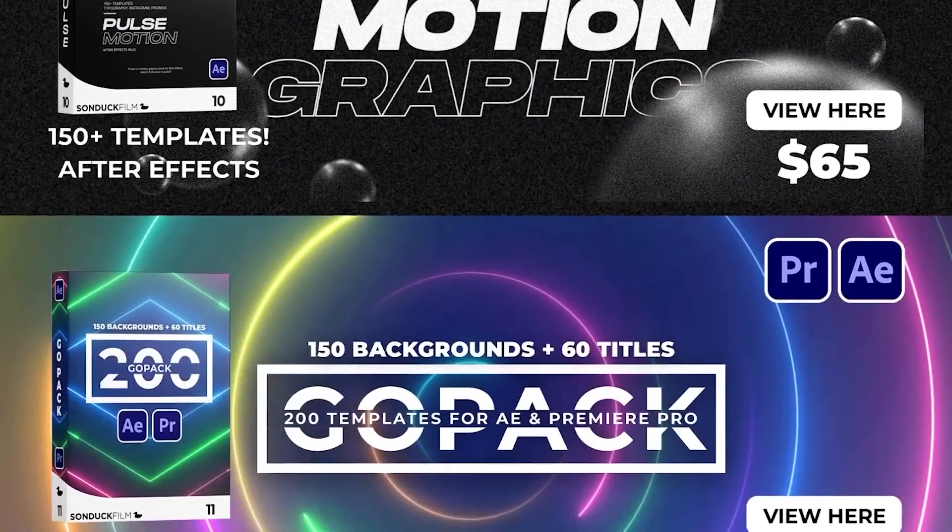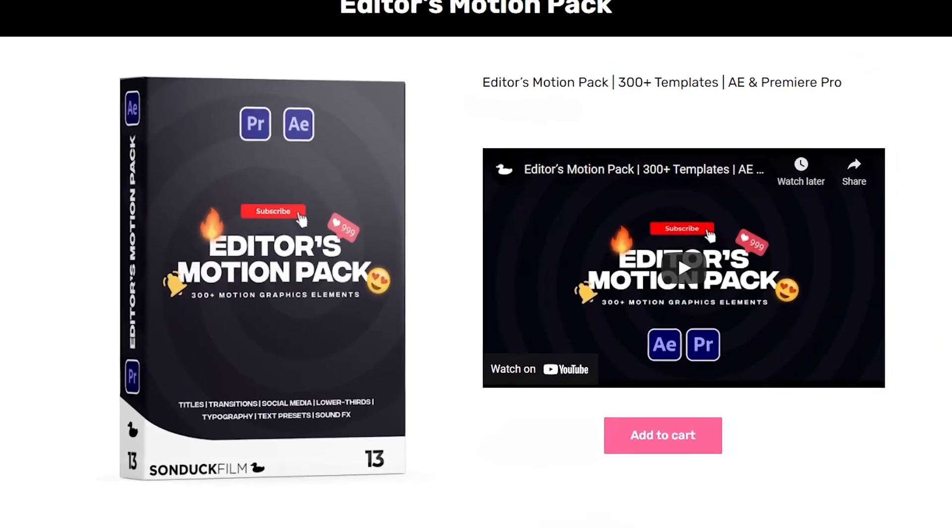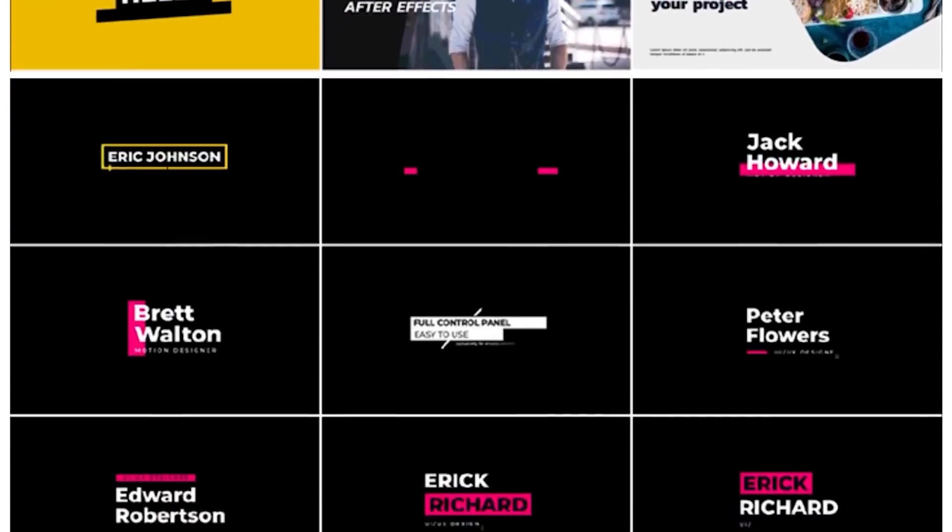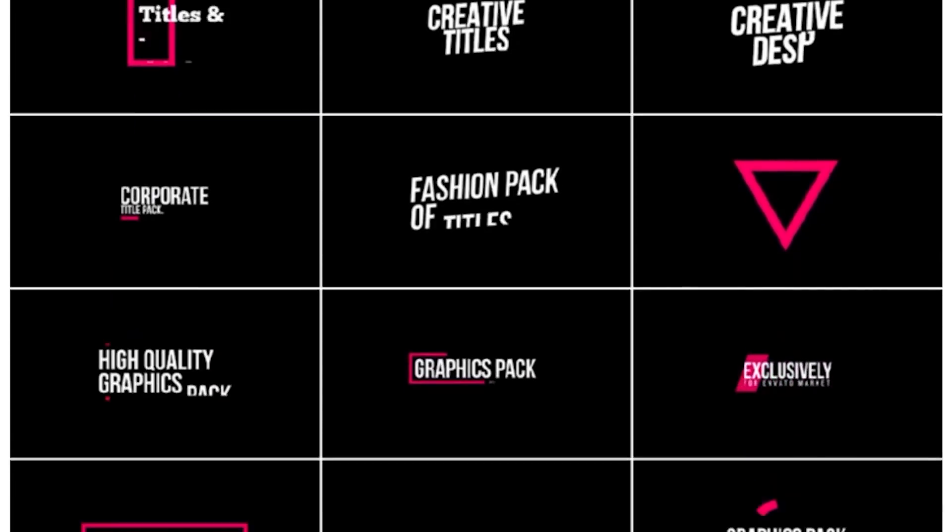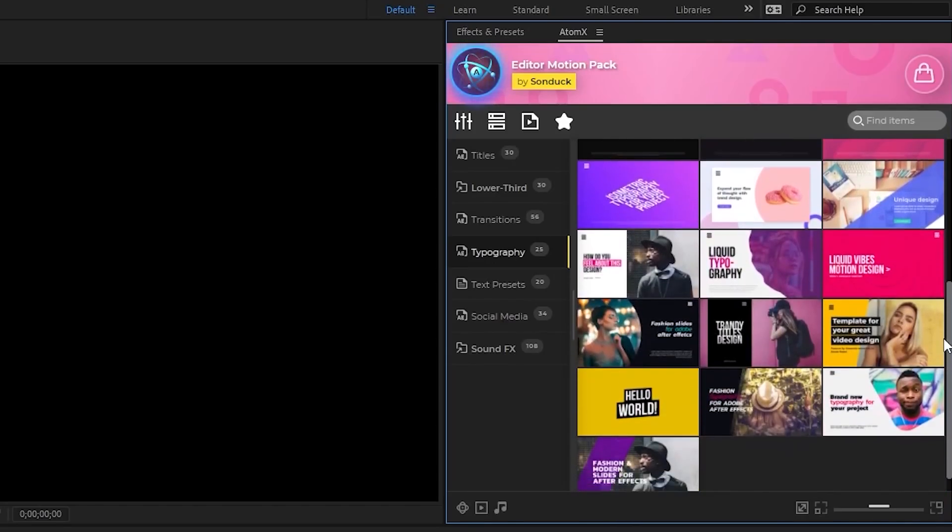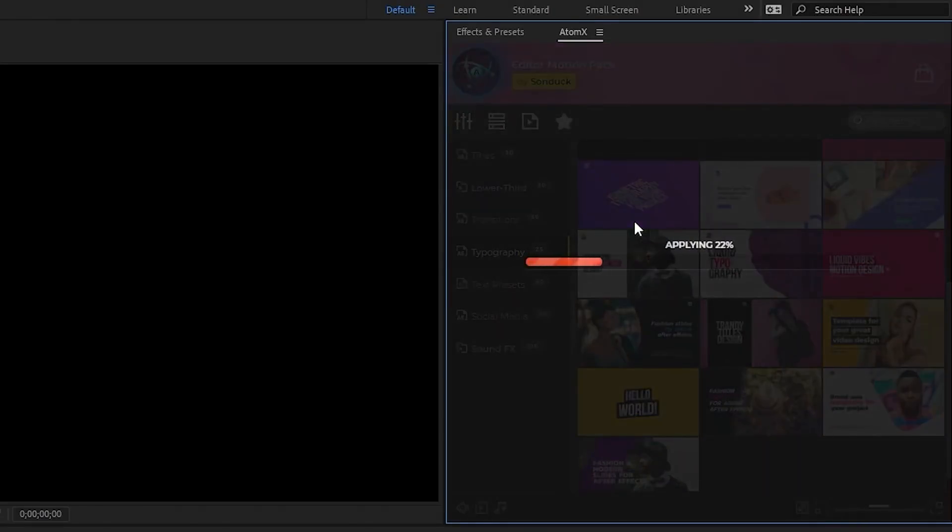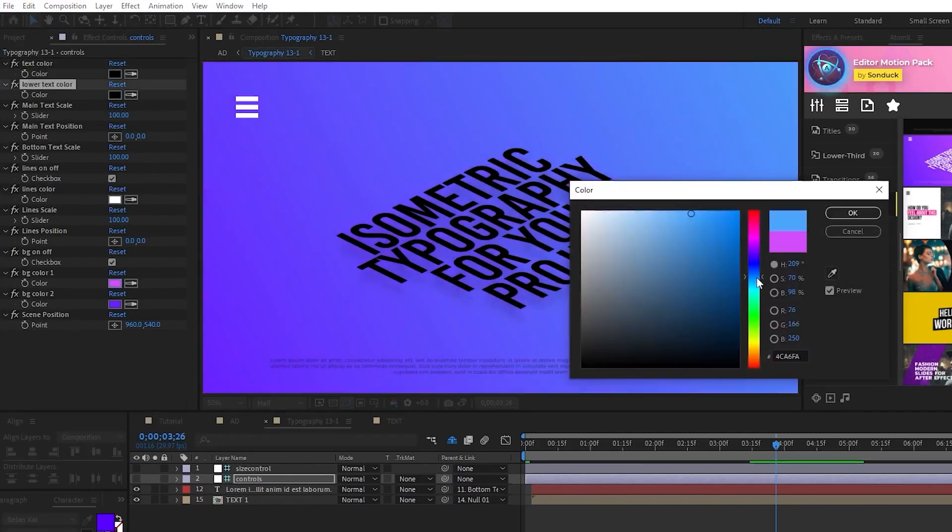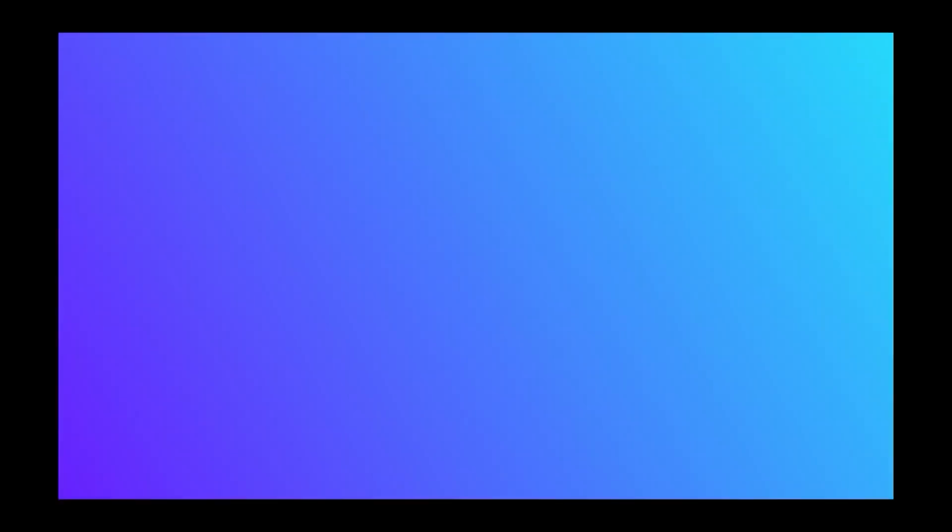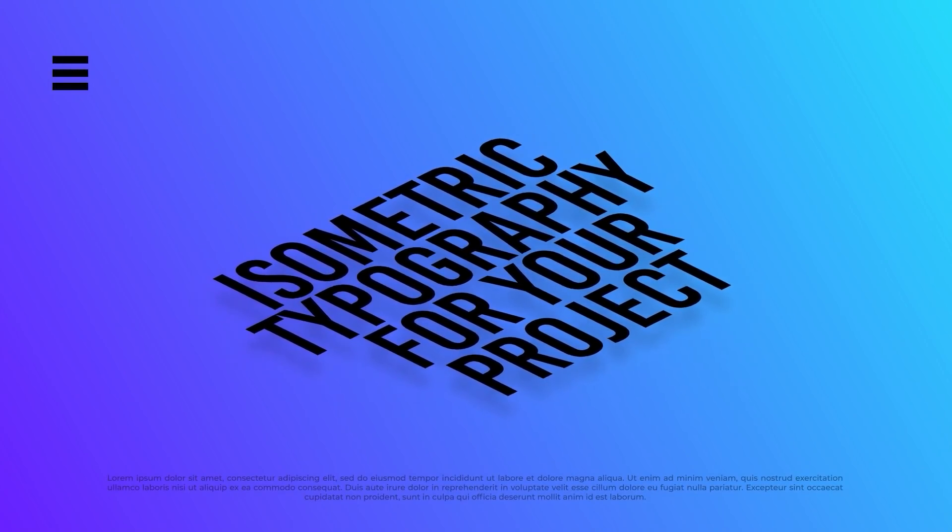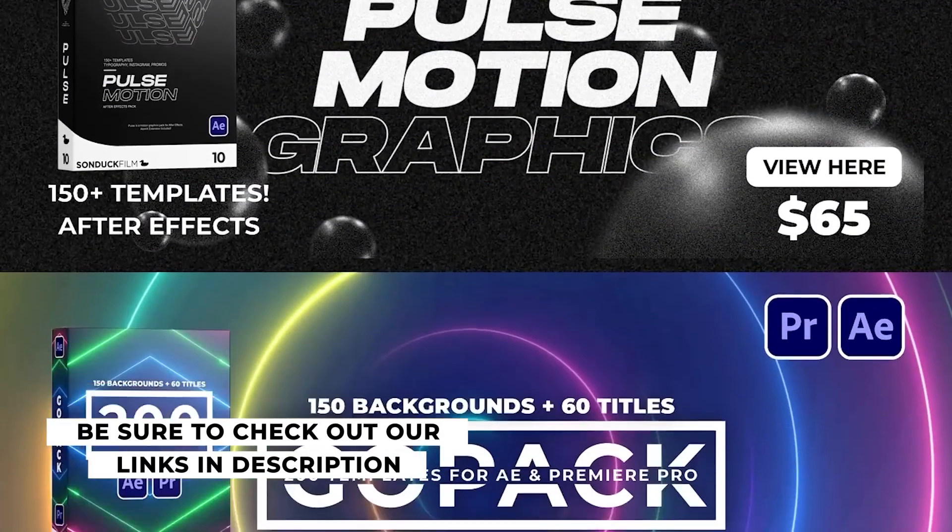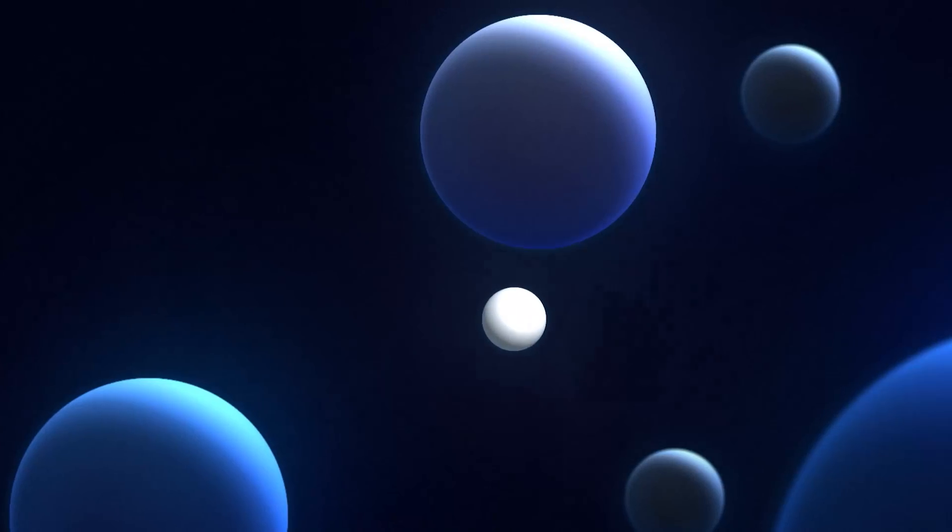If you like the graphic featured in this video, be sure to check out our brand new Editor's Motion Pack. It features over 300 motion elements to help enhance your editing projects and make them stand out. With our easy-to-use extension, all you need to do is find a graphic you like and click Apply. Once it's out on the timeline, you can use our simple control layers to customize the graphic to fit your needs. And just like that, you have an awesome custom composition to use in your projects. Check out the link in the description below or visit sandukfilm.com for more details.